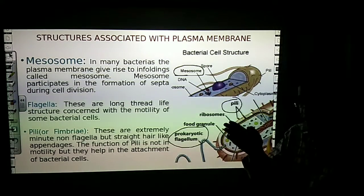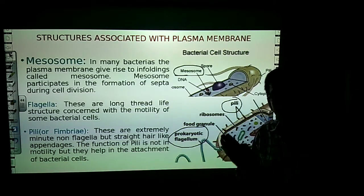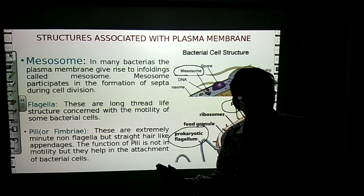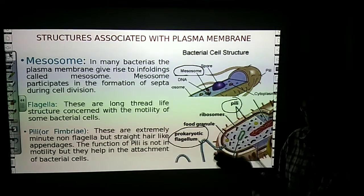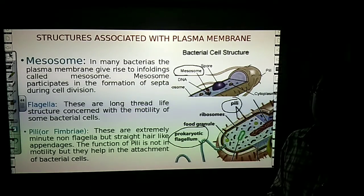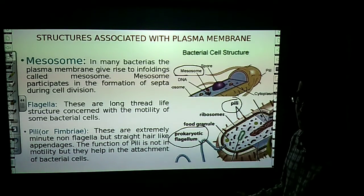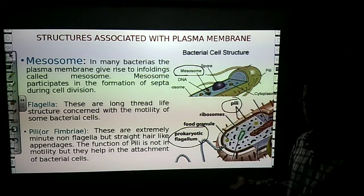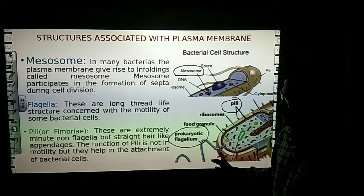When the cell divides, mesosomes form the septa — the separation wall. Mesosomes participate in the formation of the separation wall during cell division. This is a bacteria-specific feature; bacteria divide and multiply, increasing their numbers in large amounts in the environment.